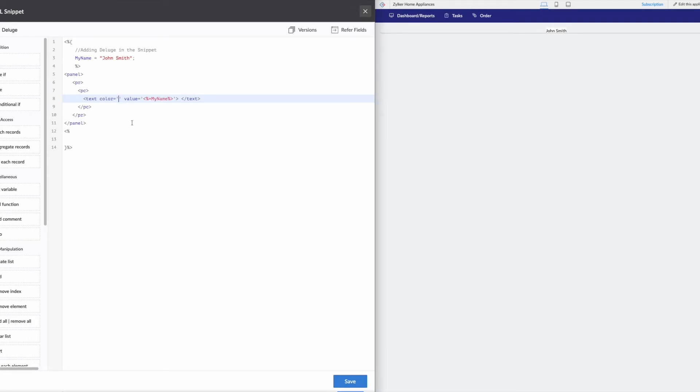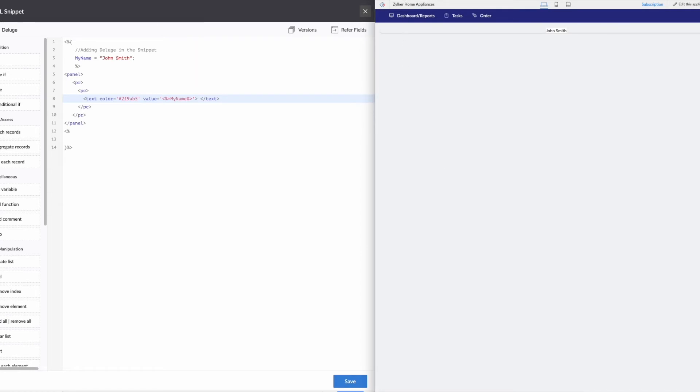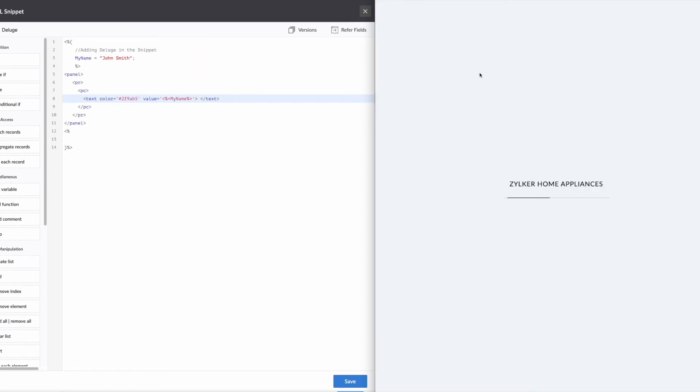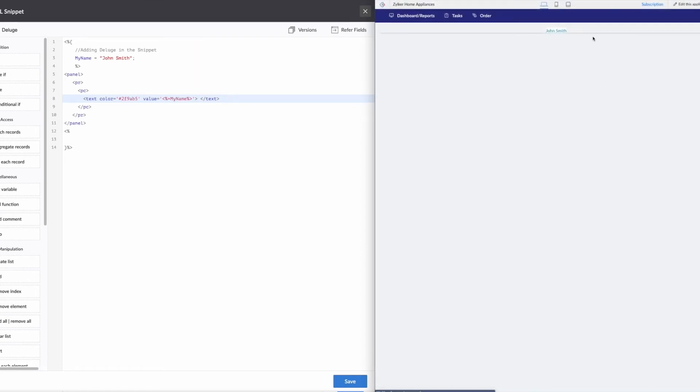So we need to put in our six digit hex code. So let's say it's 2F9AB5. All right, now let's save, let's go over here, reload. And now you can see that our text color has changed.